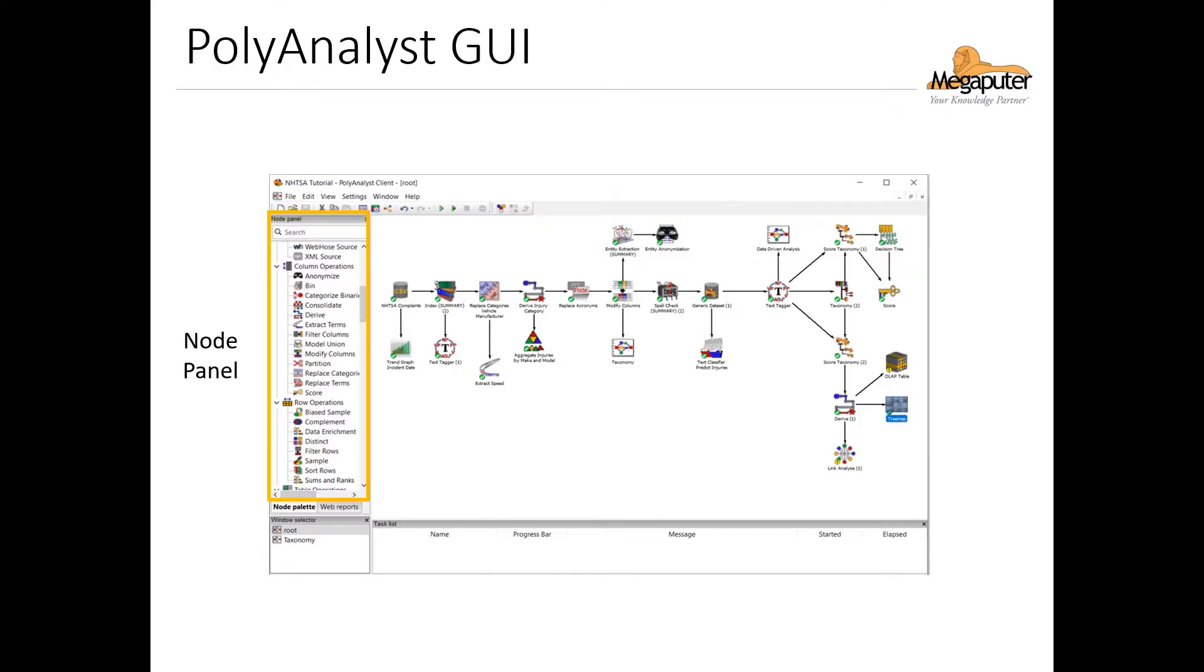On the left side we have the node panel, where you'll find all the different tools that you can use to analyze your data grouped under categories. We call these tools nodes in PolyAnalyst, and this is a term we use for actions or activities when we refer to a workflow, which is essentially what we're building in a project to analyze our data.